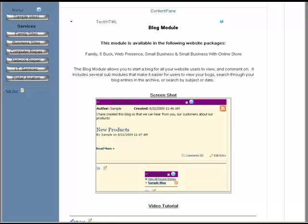The blog allows you, the administrator, to begin a blog for all of your website users to view and comment on. Maybe you want to create a thread that says, what do you think of our products? They can throw out different comments about what experiences they've had.